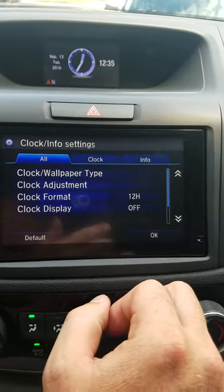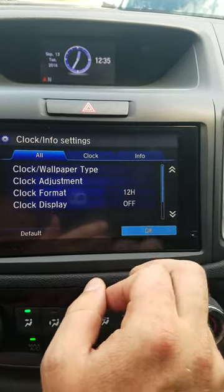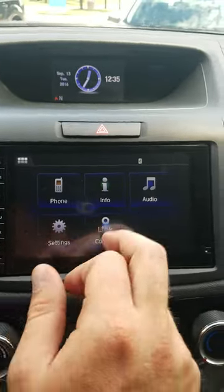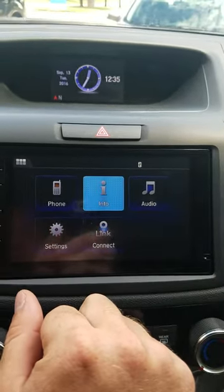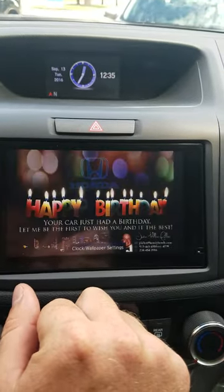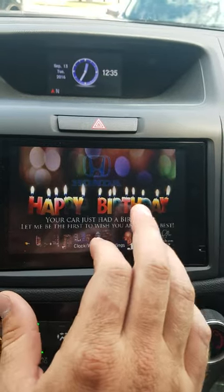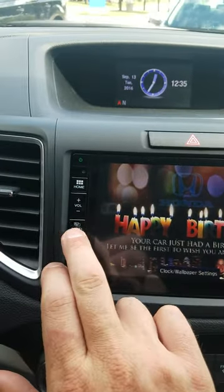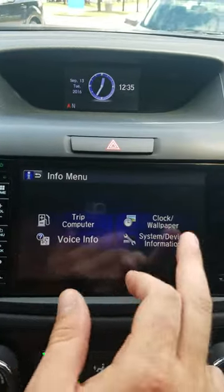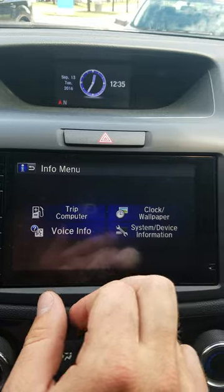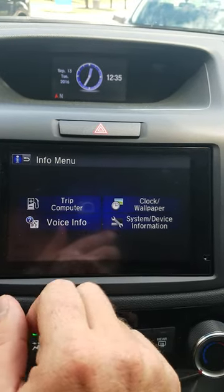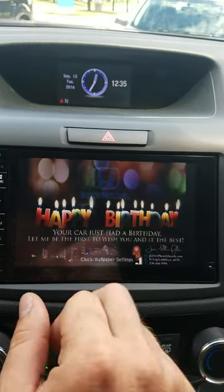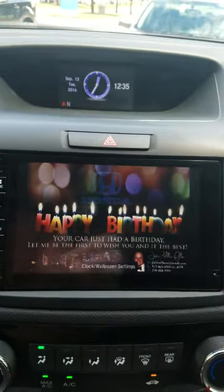Now I want to check this, so I'm going to close out of this screen, go to my home screen, and then go to Info — and there's my wallpaper. If your wallpaper didn't show up, just hit the menu button, and it will pull up your options. Chances are your trip computer is pulled up — just select Clock and Wallpaper and it will appear right there.